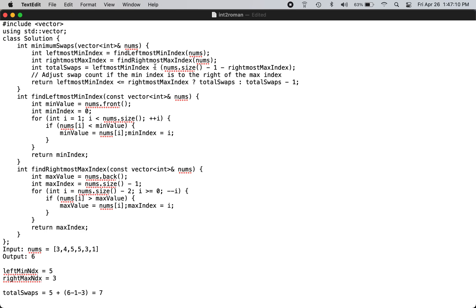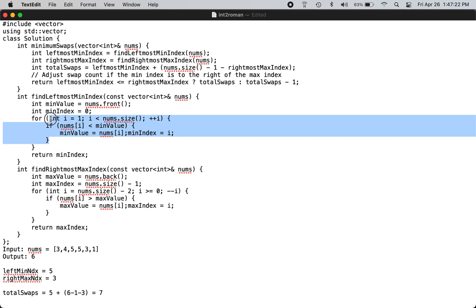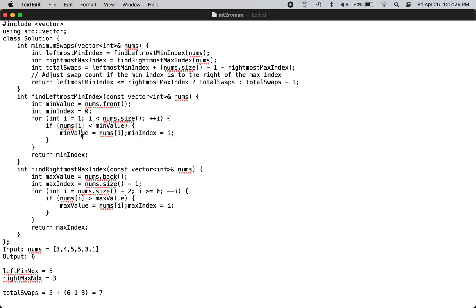So for that you find the leftmost minimum index. You go through the entire array and find the minimum value. The leftmost matters only if there are duplicates, like if there was one somewhere in here then you will capture this one because that is the leftmost minimum index.